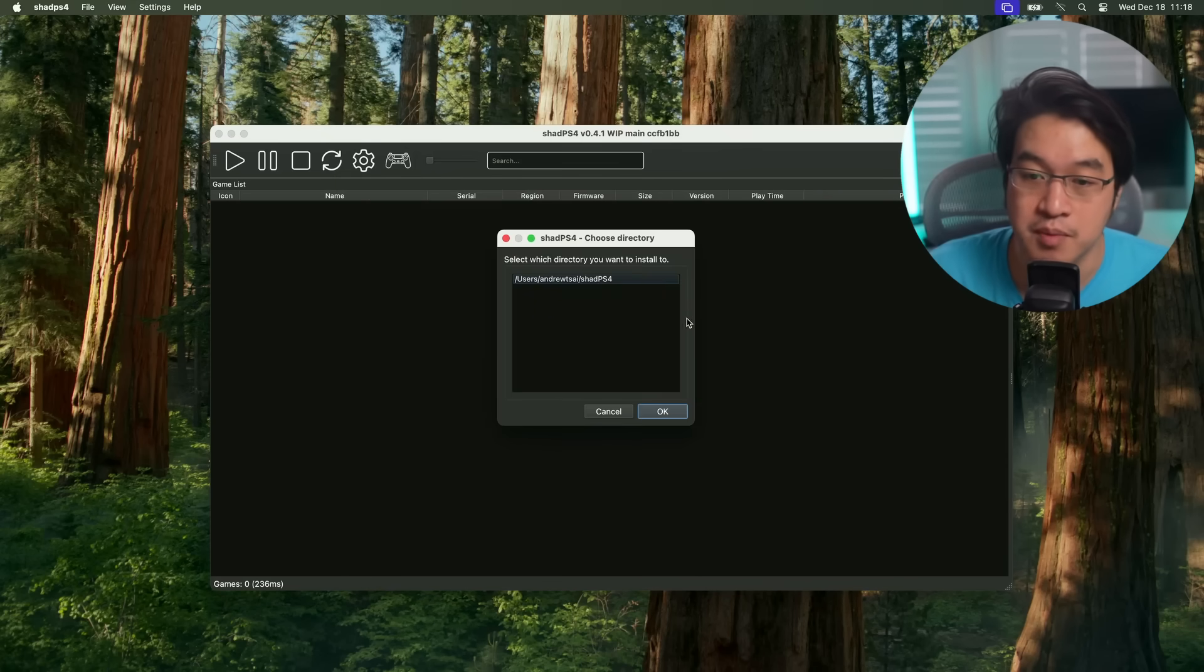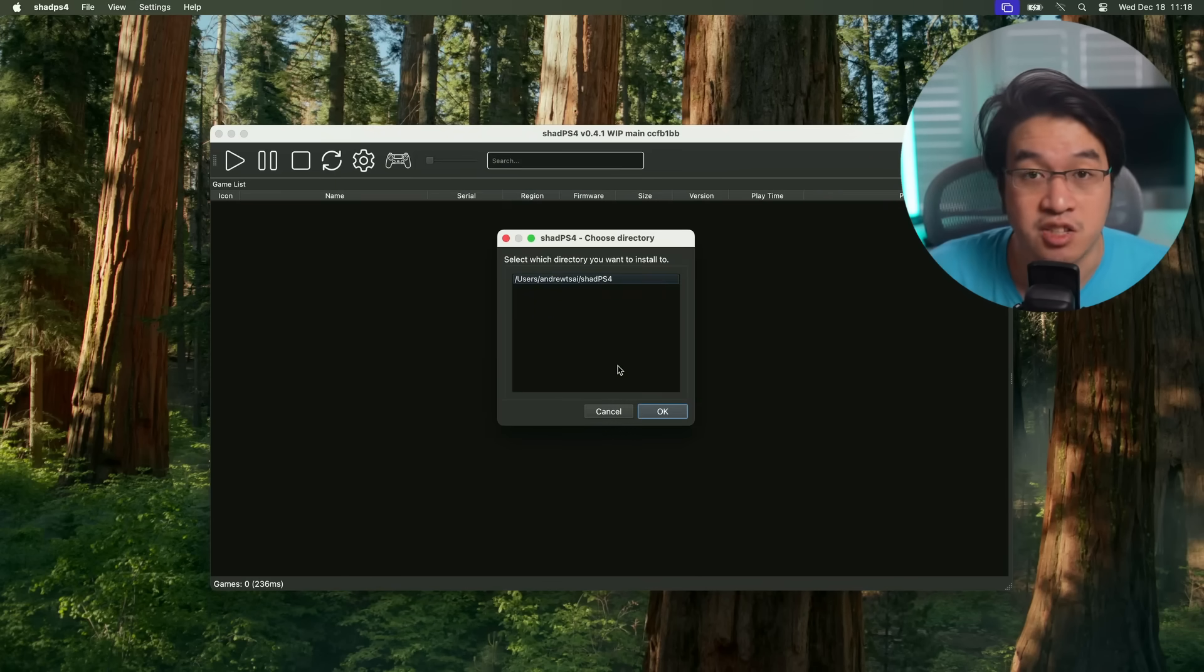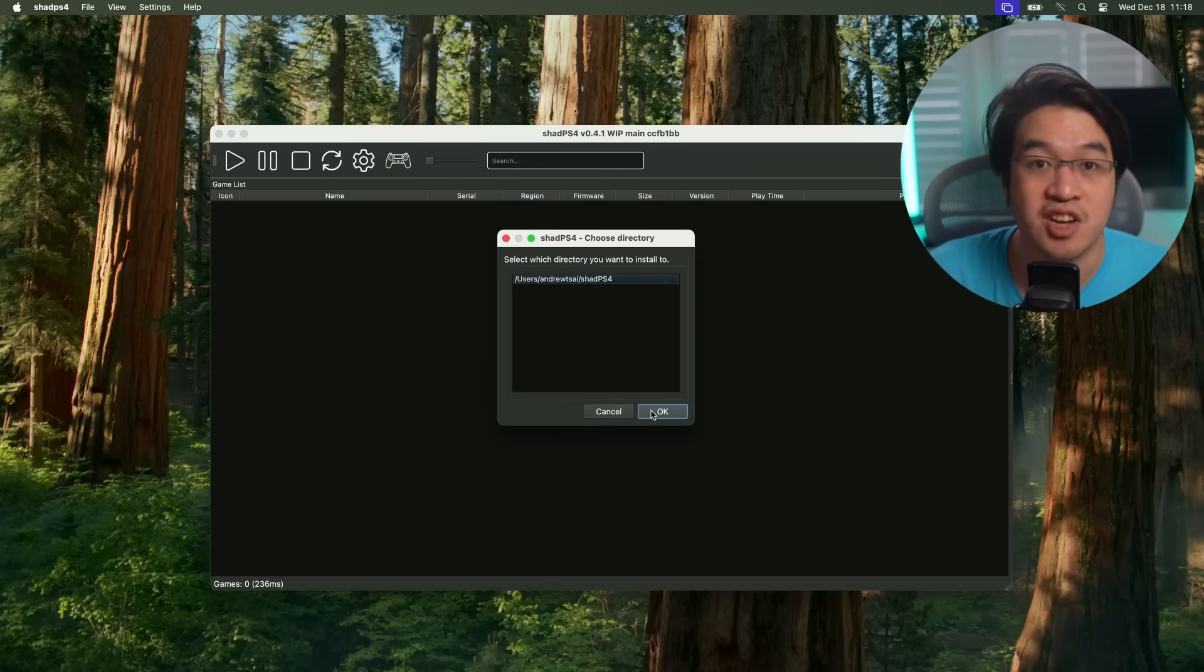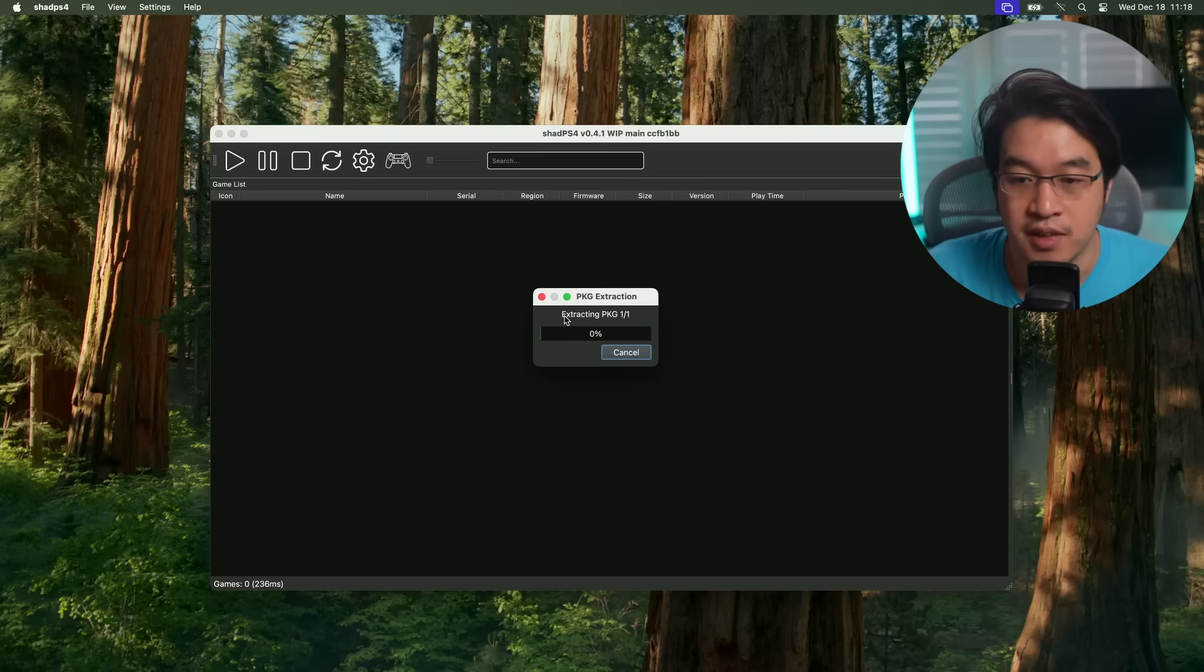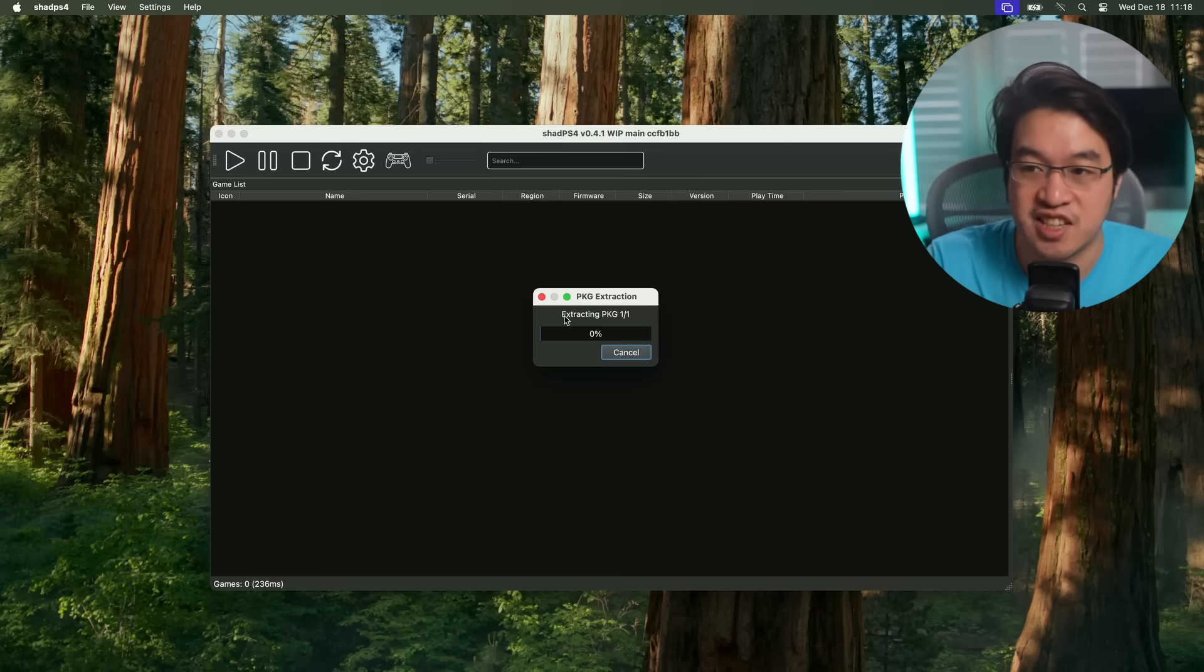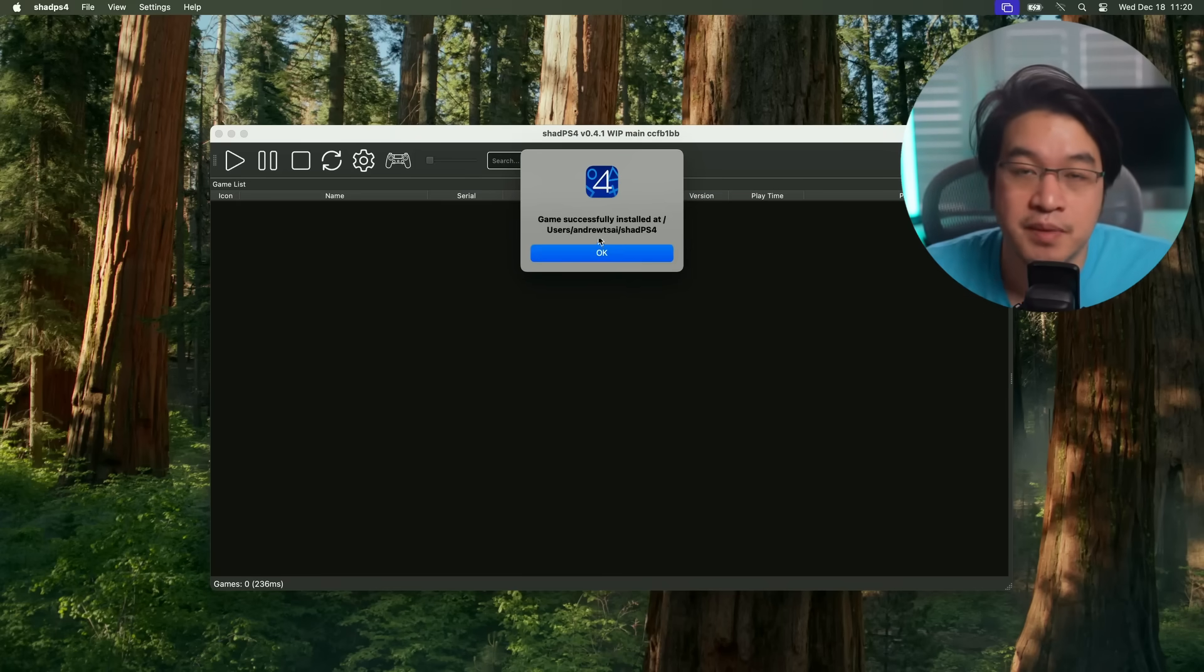We're going to press the open button, and it's going to install into the folder we specified earlier, Shad PS4, press OK. So now it's extracting PKG, basically just downloading everything onto the system.